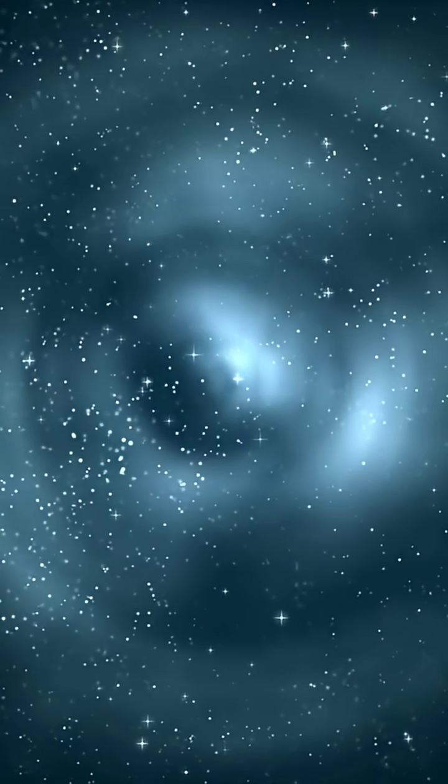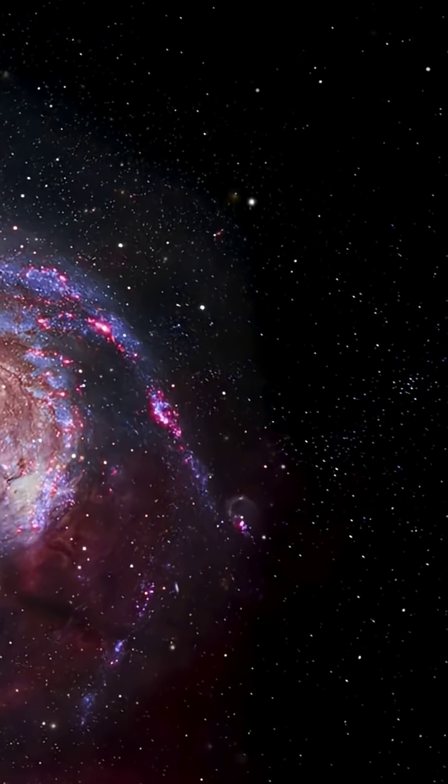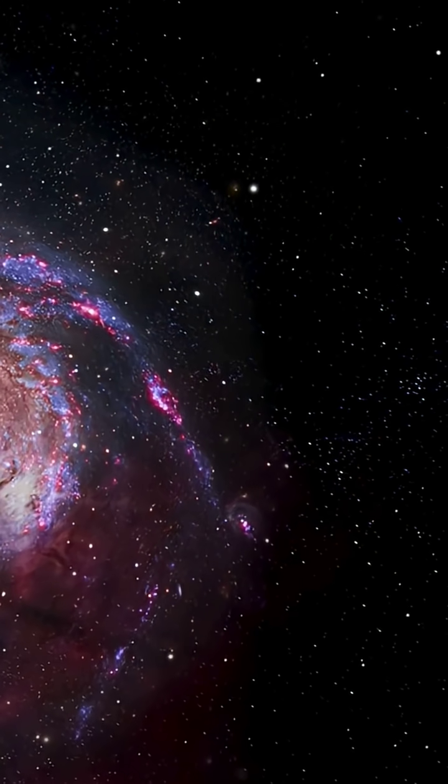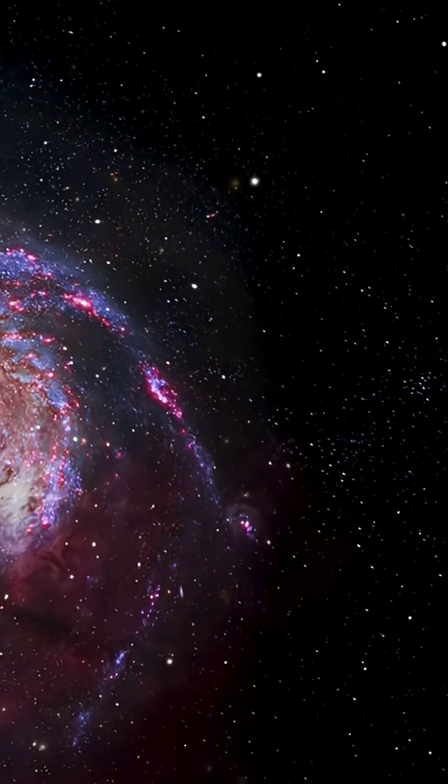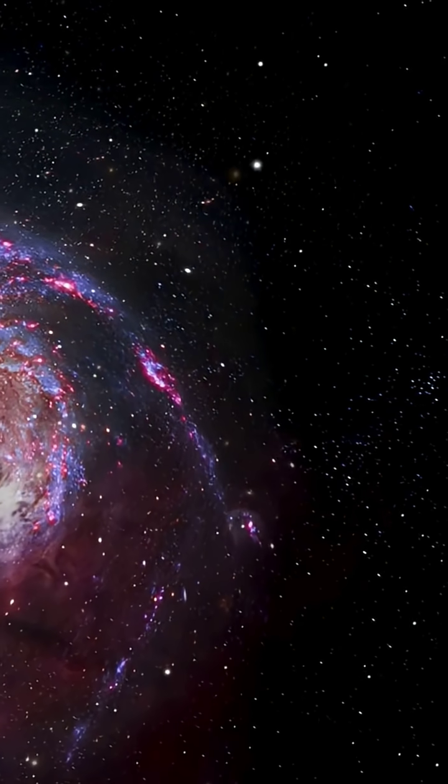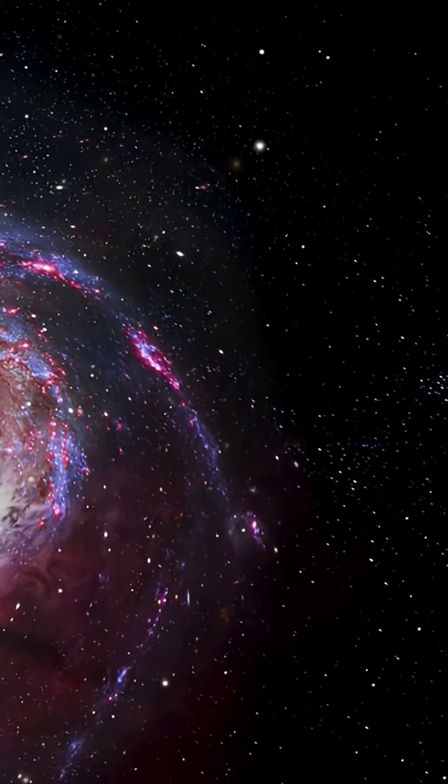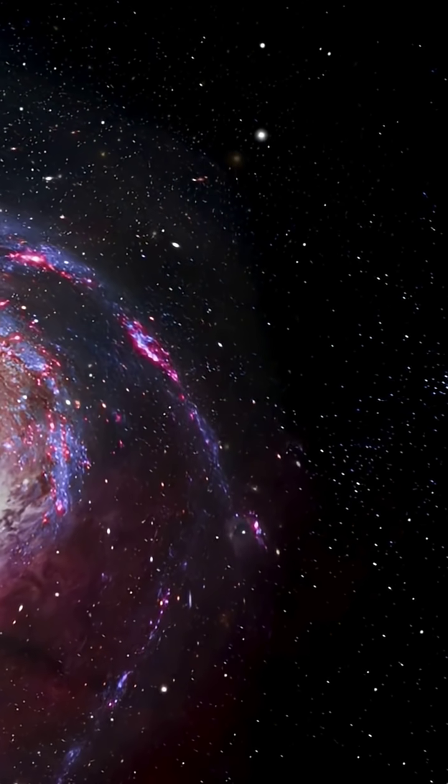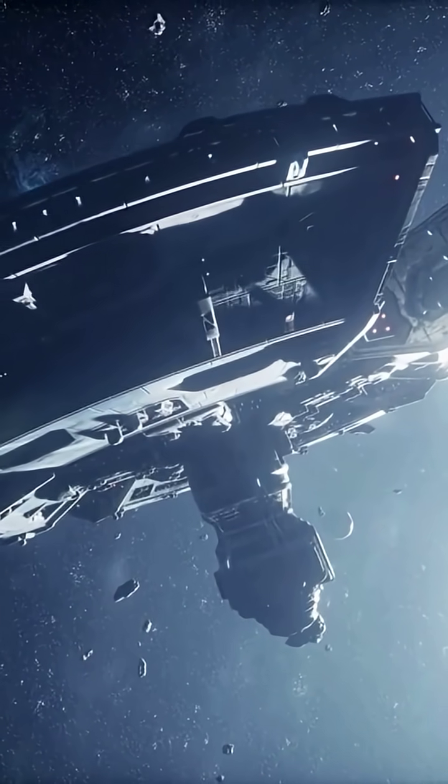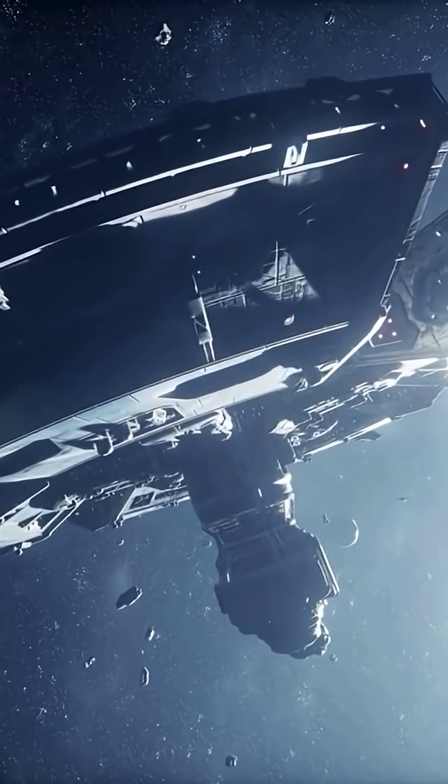So why does it exist? Scientists believe the universe is structured like a cosmic web, long filaments of galaxies separated by vast gaps called voids. The Boötes Void is one of the largest of these gaps.